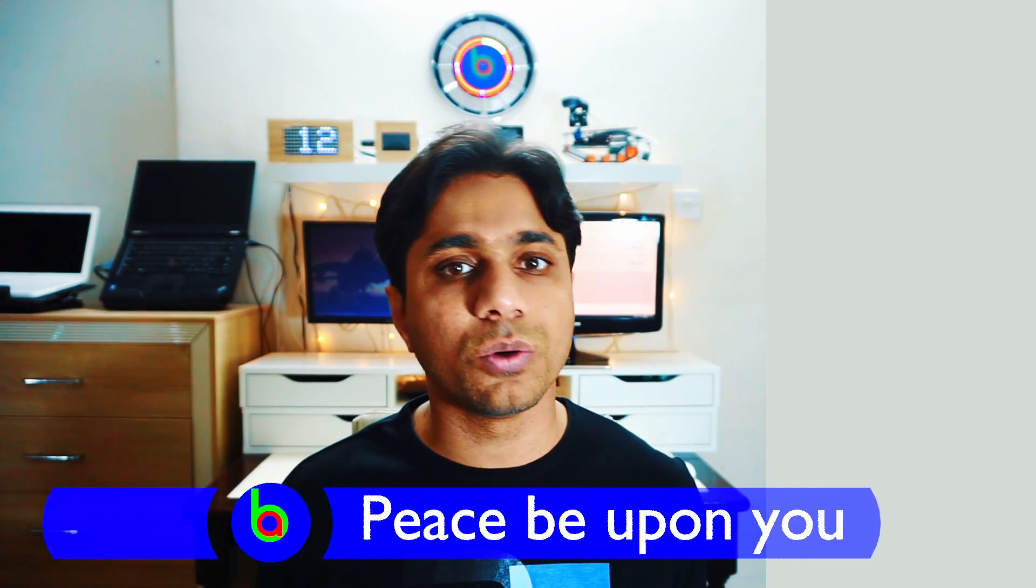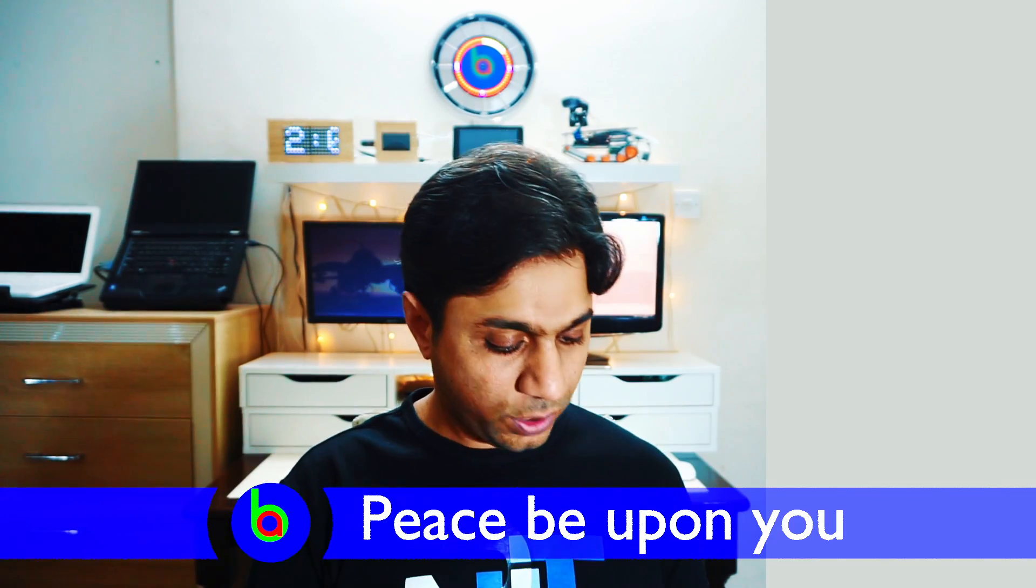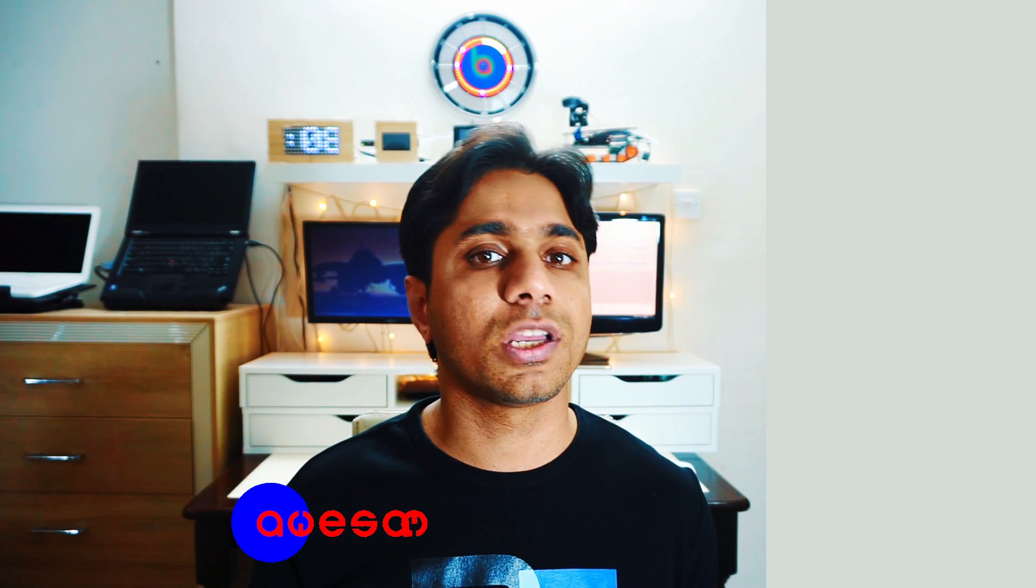Assalamualaikum, Sameer Soge with you. In this video, I'll review this 4 port SSR relay module from Armtronics. Firstly, thanks to Armtronics for giving me this board for free.